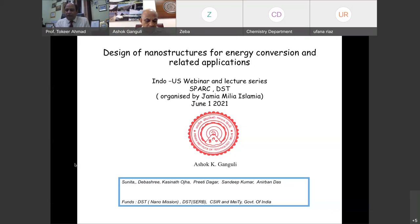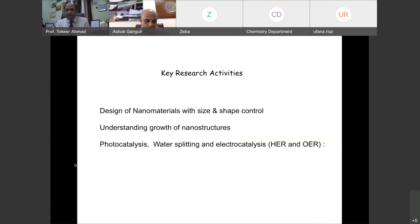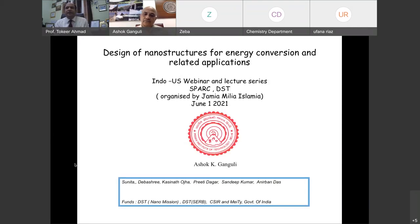Professor Gangli is a Fellow of the Royal Society of Chemistry London, Indian Academy of Sciences, National Academy of Sciences India, and the Asia Pacific Association of Materials. He also serves as a member on various national and international journal boards. Today we are very fortunate to have Professor Ashokumar Gangli speak on the design of nanostructures for energy conversion and related applications.